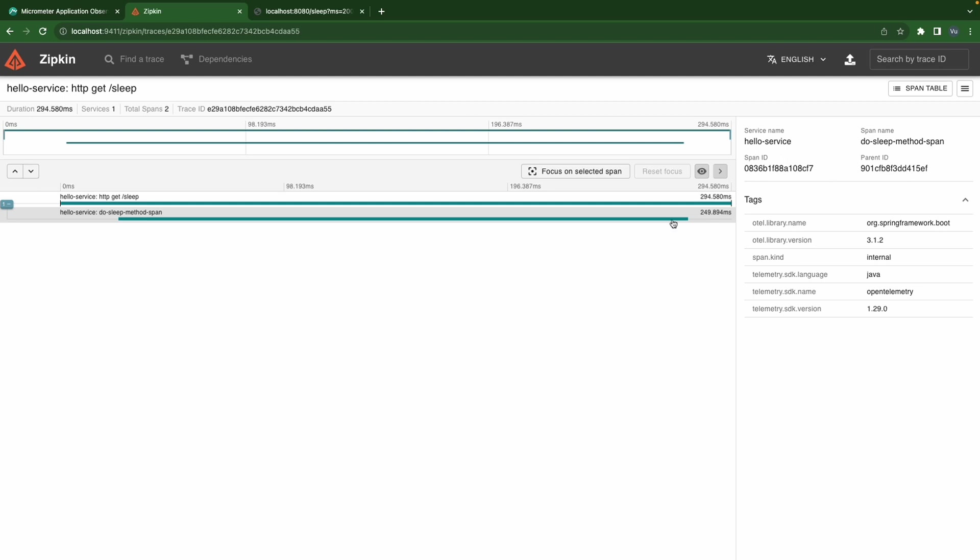And that's how spans are created and correlated to fulfill all the details of a request. Okay now we know how to do it manually, let's move on and use the new span annotation to achieve the corresponding behavior.